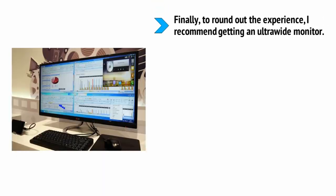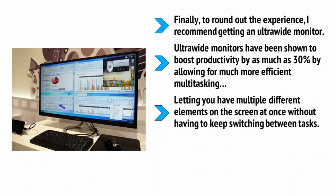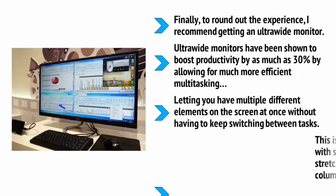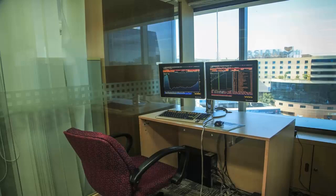Finally, to round out the experience, I also recommend getting an ultrawide monitor. Ultrawide monitors have been shown to boost productivity by as much as 30%, and this is because they allow much more efficient multitasking, letting you have multiple different elements on the screen at once without having to keep switching between tasks. This is also ideal for anyone who works with spreadsheets as you'll be able to stretch them out wide and see lots of columns all on one screen at once. A multi-monitor setup can do similar things but isn't ideal as it means having a large divide in the middle made up of the monitor bevels. Furthermore, having a single monitor means having fewer wires and cables and taking up less space on your desk.